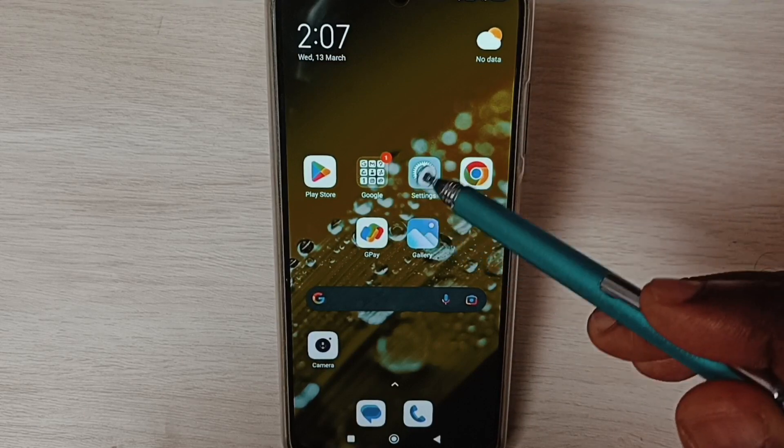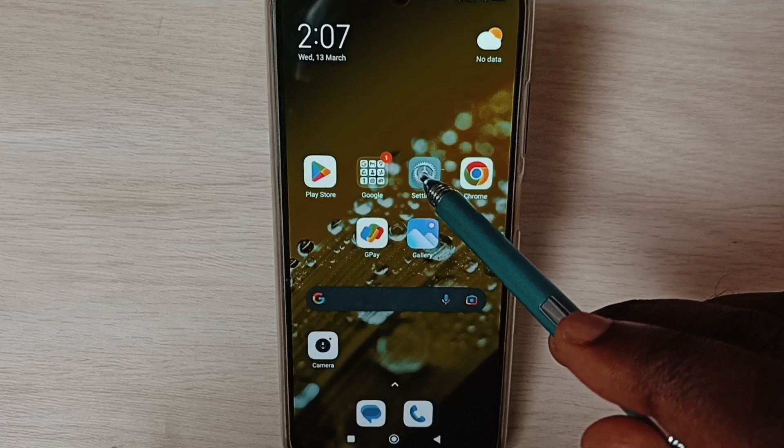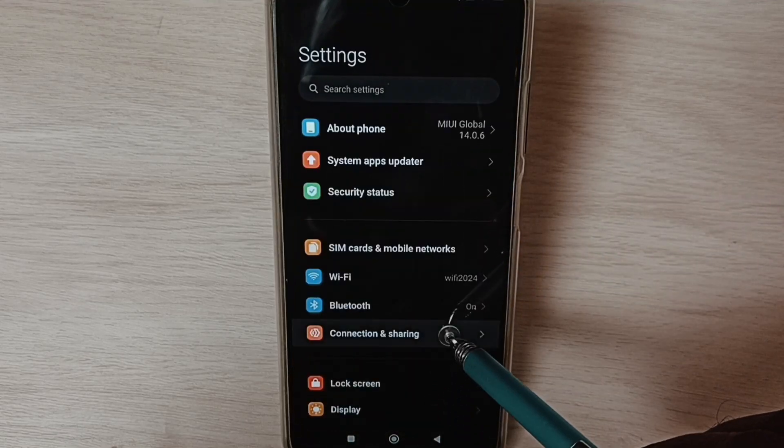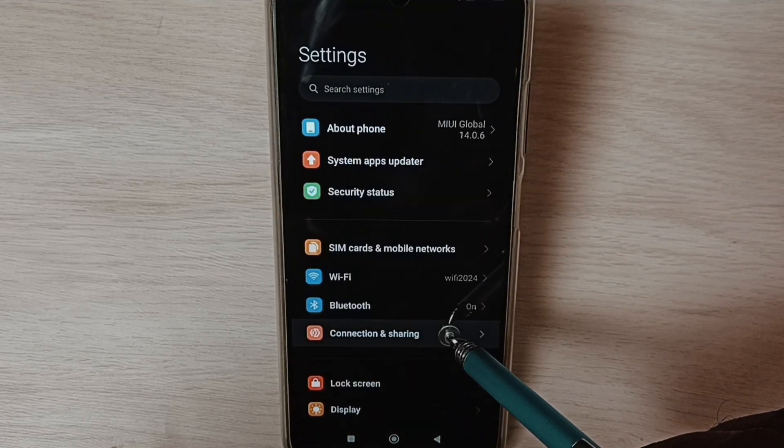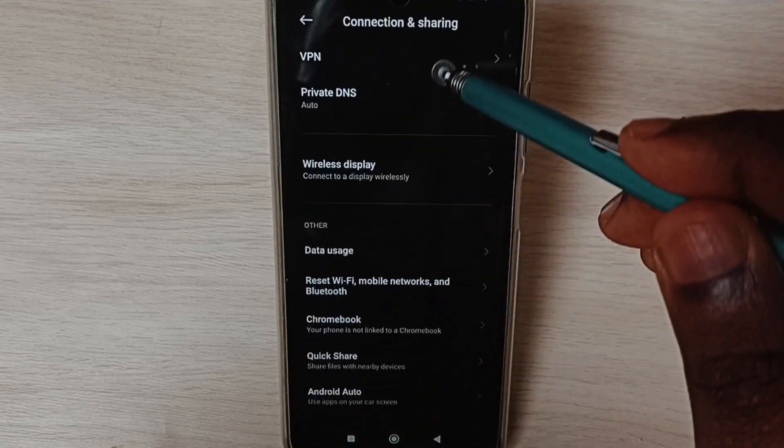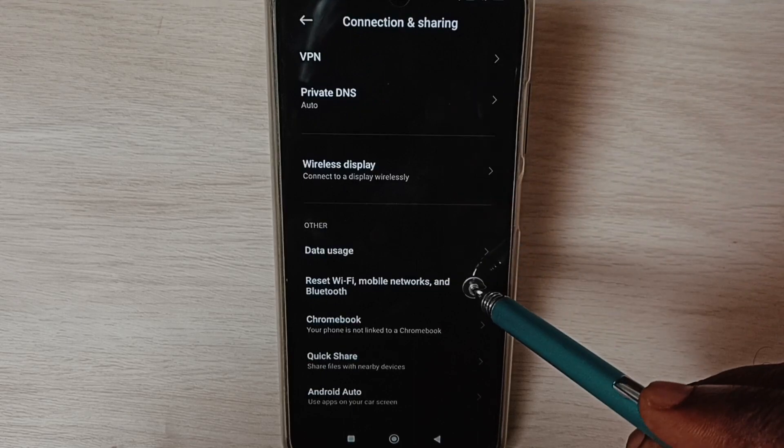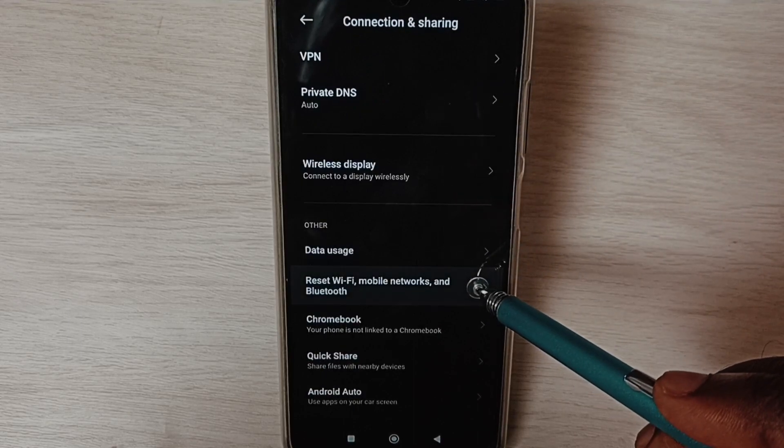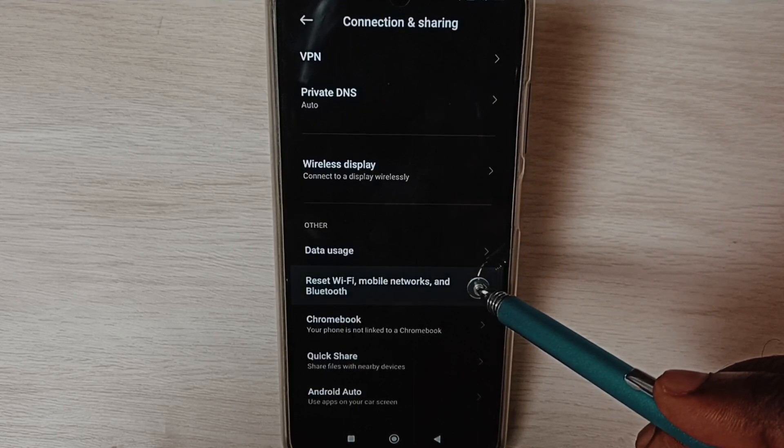Go to settings, tap on the settings app icon. Select connection and sharing, go down, select reset Wi-Fi, mobile networks and Bluetooth.